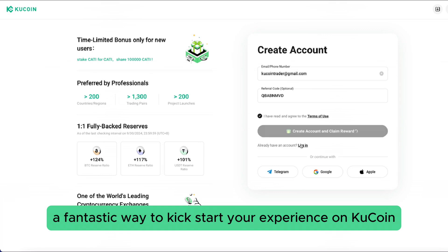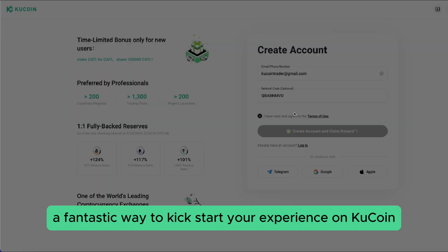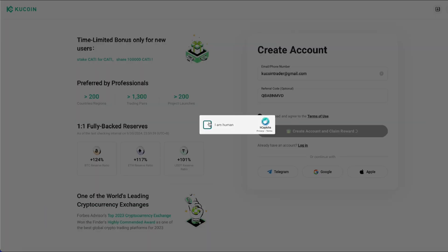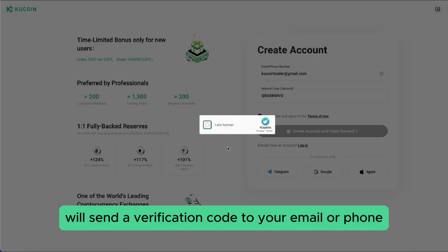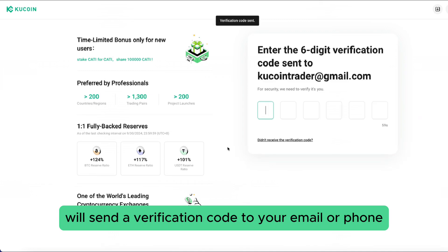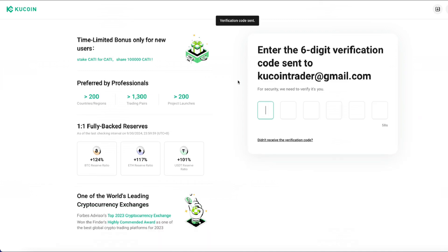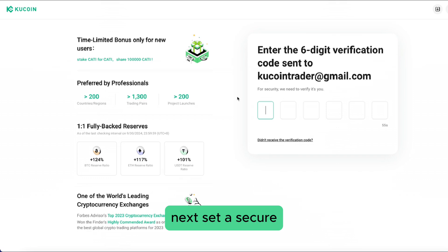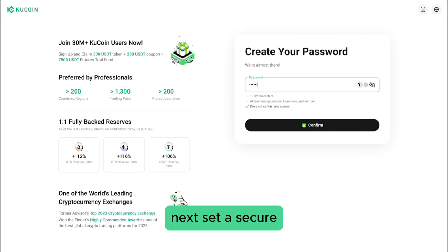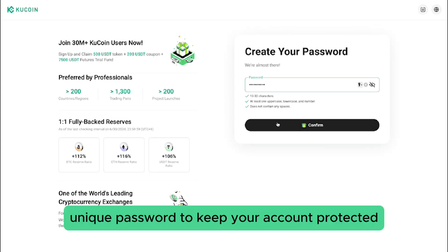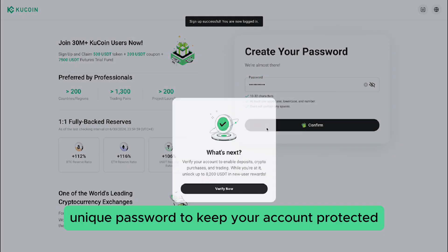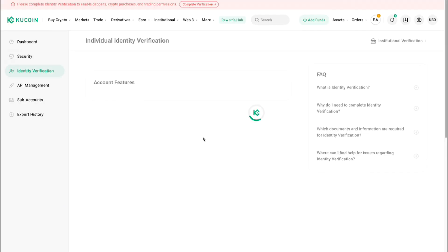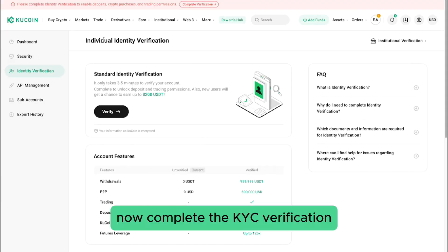A fantastic way to kickstart your experience on QCoin. QCoin will send a verification code to your email or phone — simply enter it to activate your account. Next, set a secure, unique password to keep your account protected.